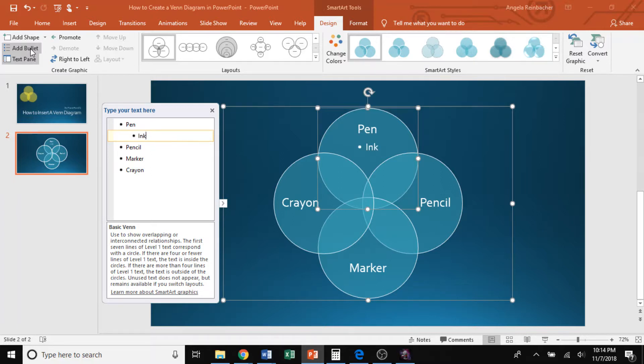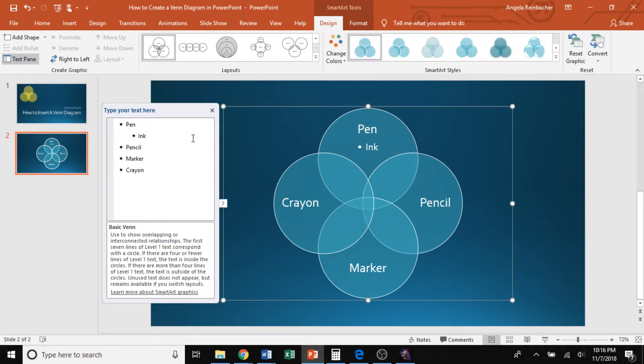And you'll notice that in my Venn diagram, it shows up as smaller text and as a bullet point underneath that overarching theme. Now you can go through and add additional bullets under each of those topics that you have. I won't go further into detail because I actually want to move on to some more design features.